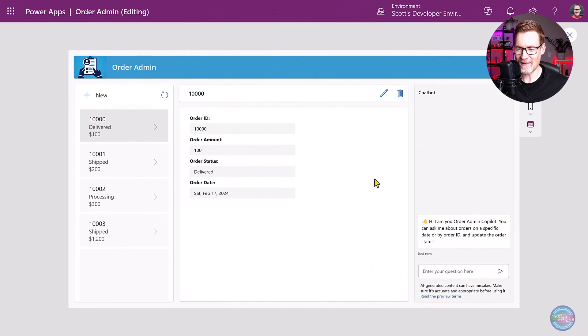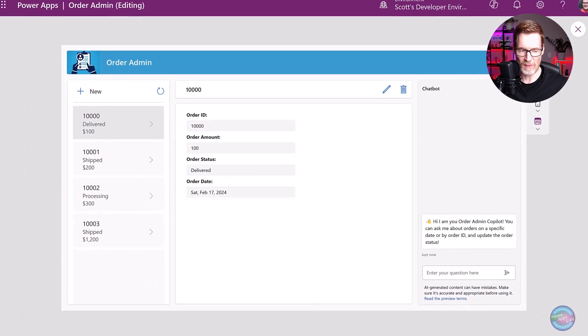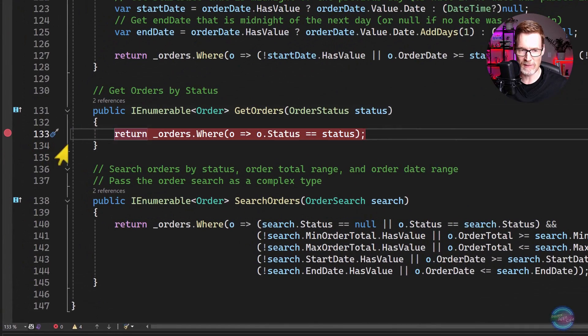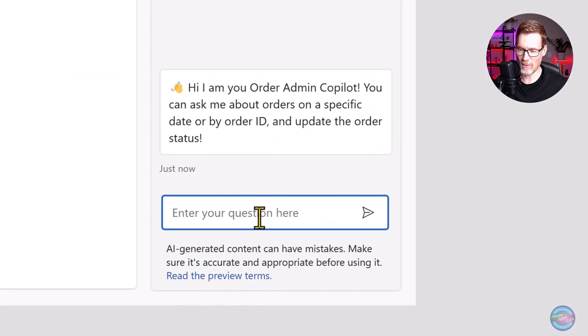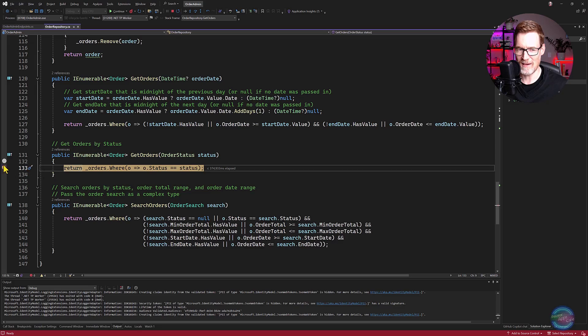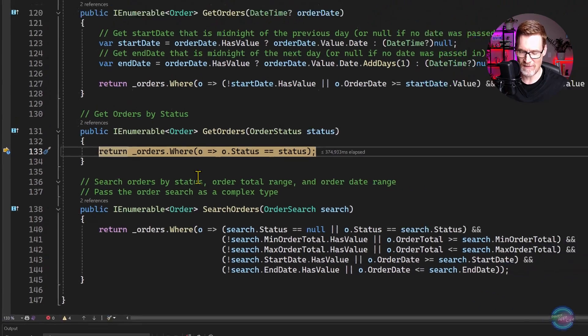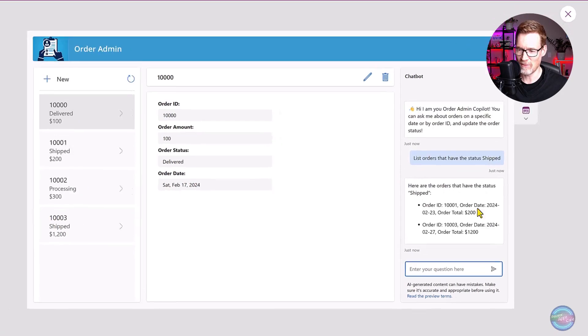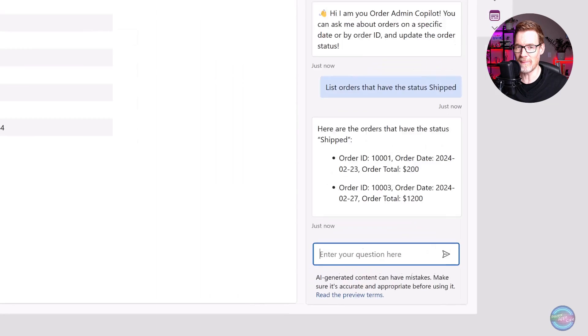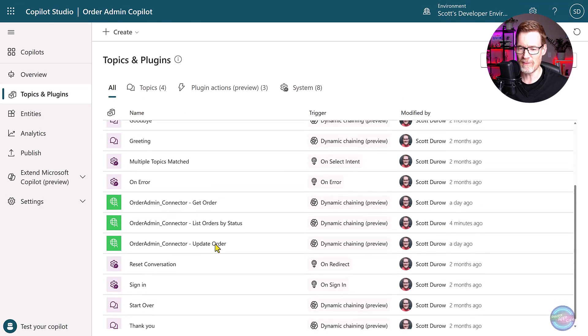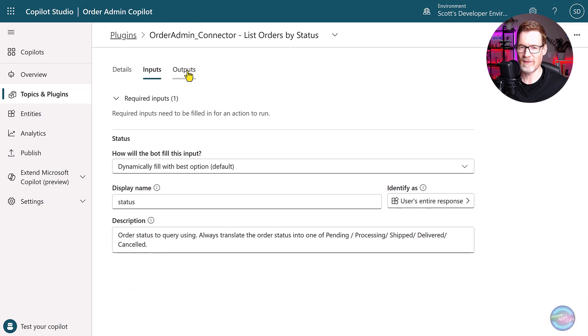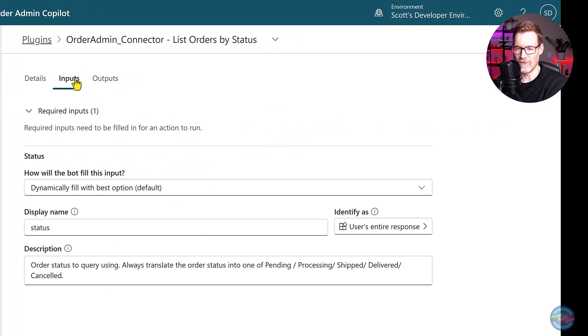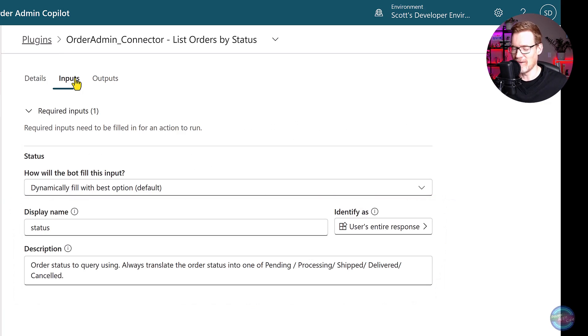So here's this little app that we created last time where it lists the orders and this is all using a custom connector and it's calling Visual Studio. So if I go over here and I put a little breakpoint on get orders and then go back to my app here, I can ask a question: list all orders that have the status ship. So you can see here, it's calling my custom connector, which is calling my web API in Visual Studio via a dev tunnel.